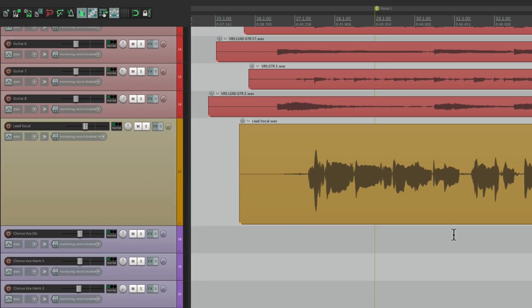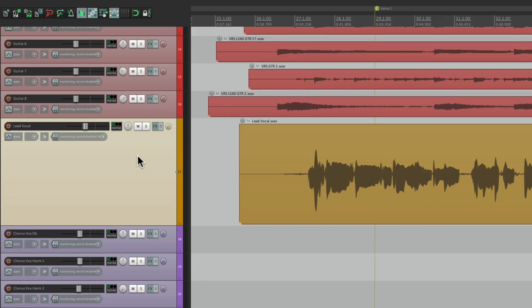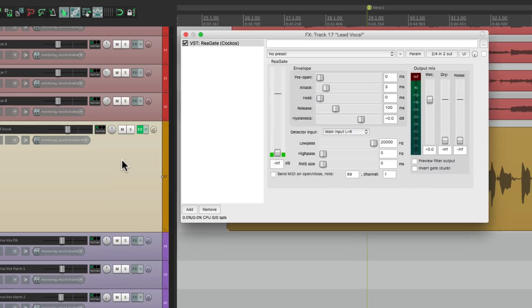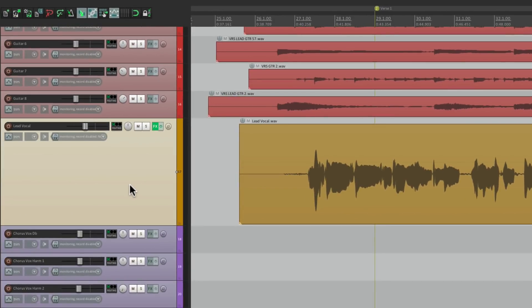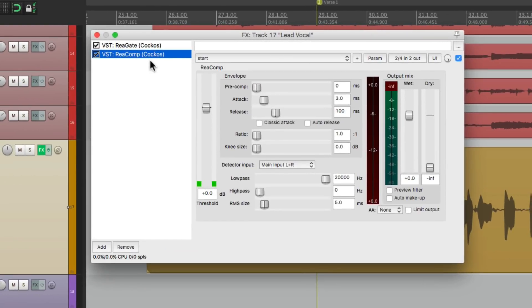So now if I want to assign a gate to my vocal, just select the track, hit that keystroke, and it puts a gate on that track. If you want to add a compressor, hit that keystroke. It adds a compressor right after the gate.